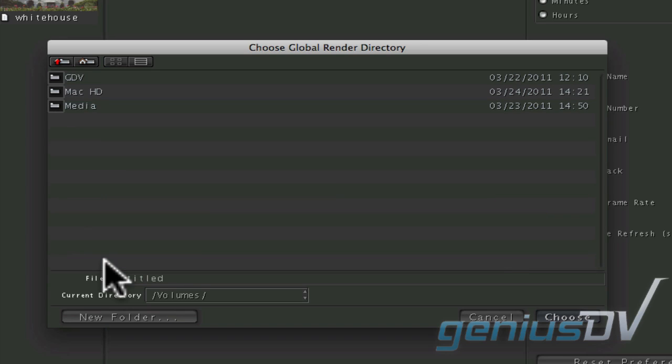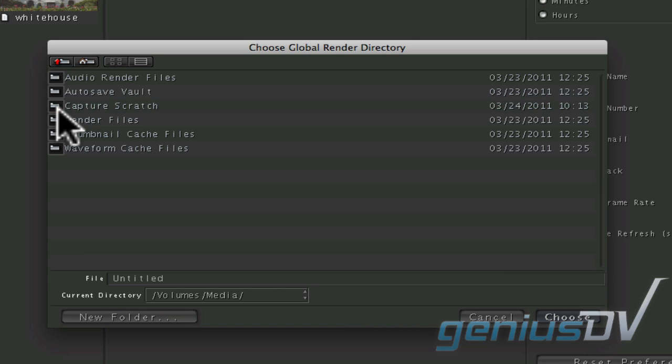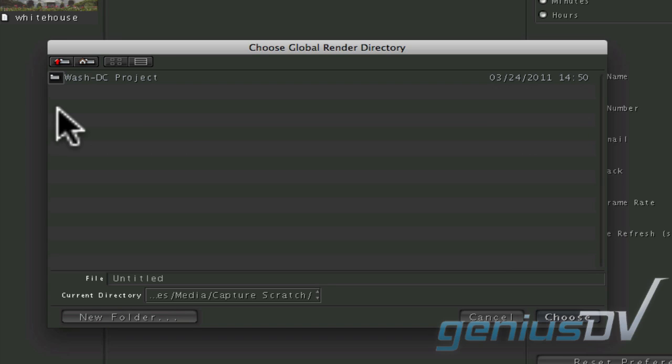You should now see a list of all the hard disk volumes. For example, I'll navigate to this external media drive volume. Set the default render directory to the same Capture Scratch location that you are using for Final Cut Pro.